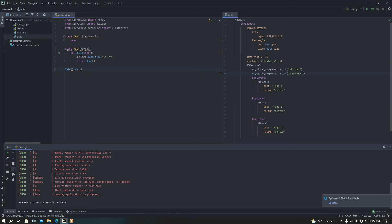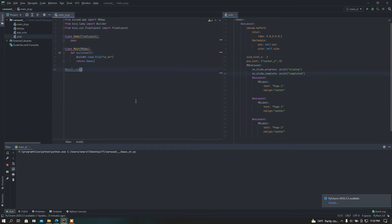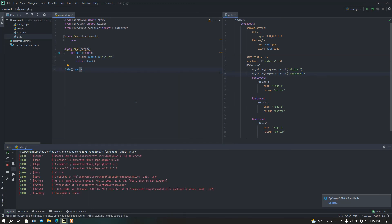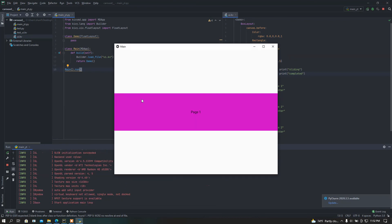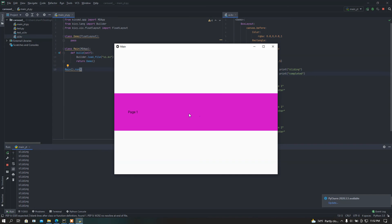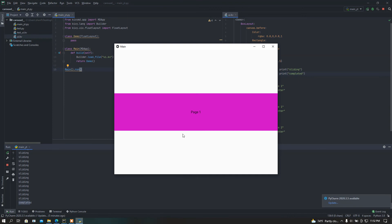Now let me run this file and see. If I slide, we can see the 'sliding' message is printing. Whenever the slide is completed, we can find the 'completed' message in the terminal.